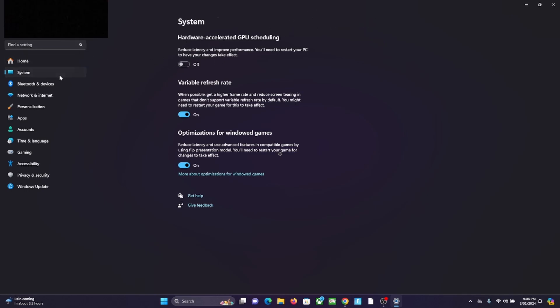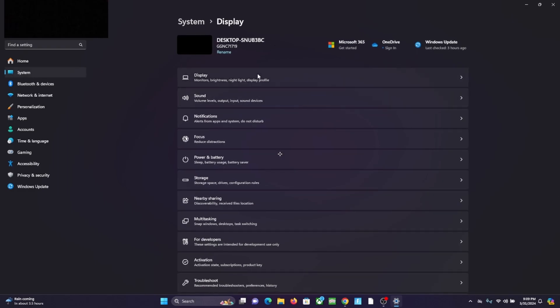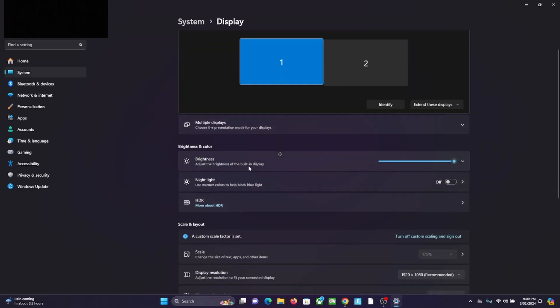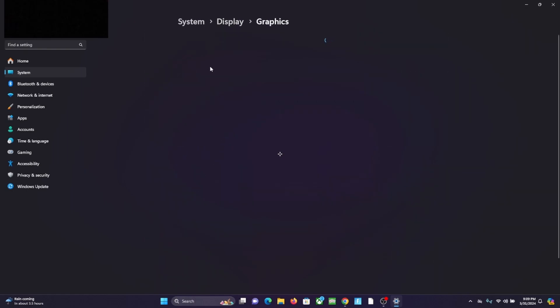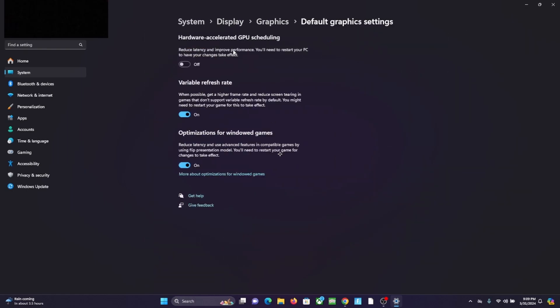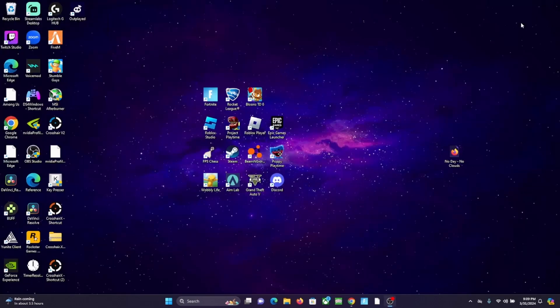I'm going to show you how to get here one more time. Go to System in settings, Display, scroll down to Graphics, click on this little blue button, change default graphics settings, and then turn this off: hardware accelerated GPU scaling, HAGS off. Just turn that off. Then it should work. Your OBS should stop freezing.